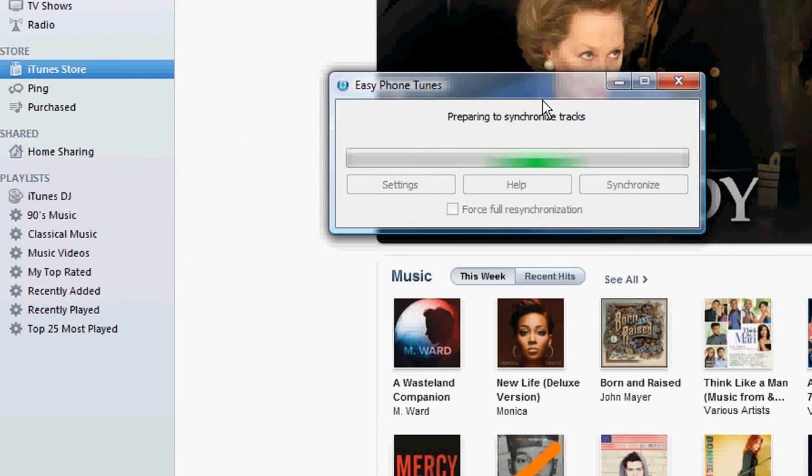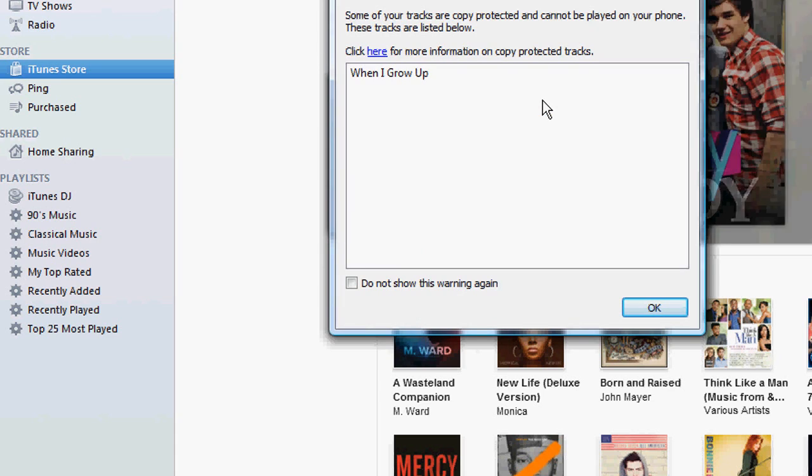And of course, you have the option to sync your playlist or all your songs if you want to. And any copyrighted songs like I have right here is not going to sync. Copyrighted meaning with the DRM.